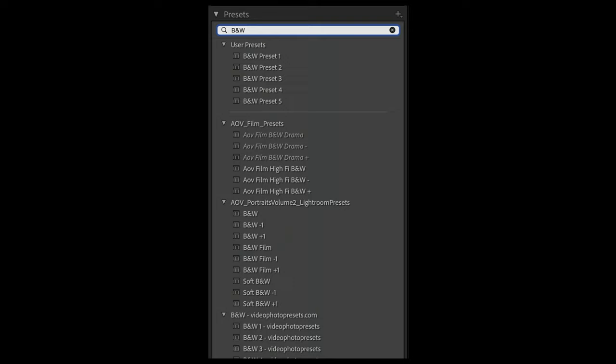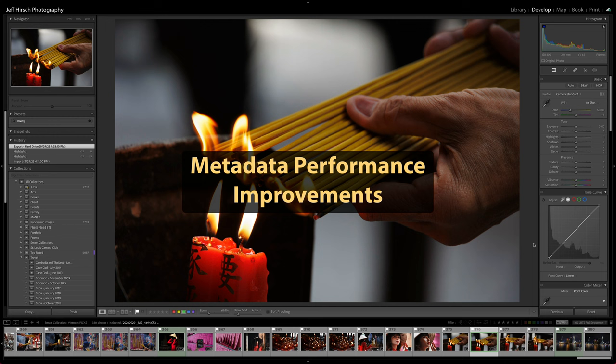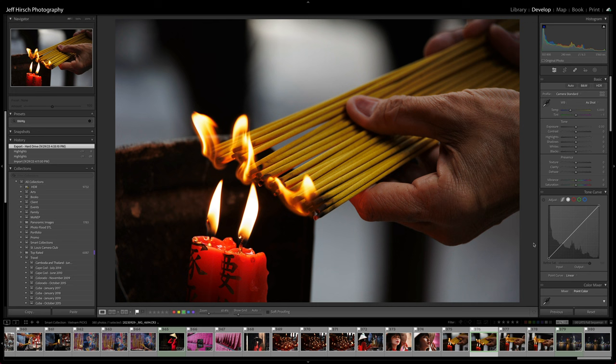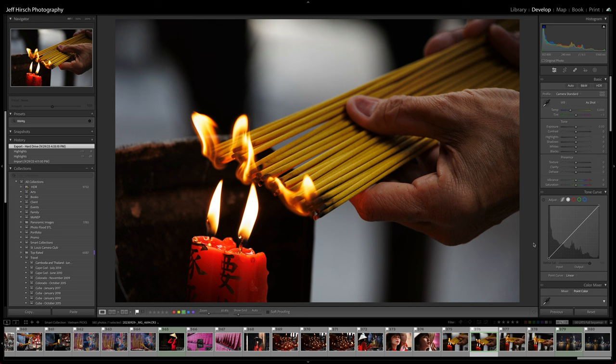With Lightroom Classic version 13, Adobe has also improved the performance of metadata operations when you're developing. You should experience faster response in writing and reading XMP files because they've changed the conditions under which XMP data gets written when you're in the Develop module.